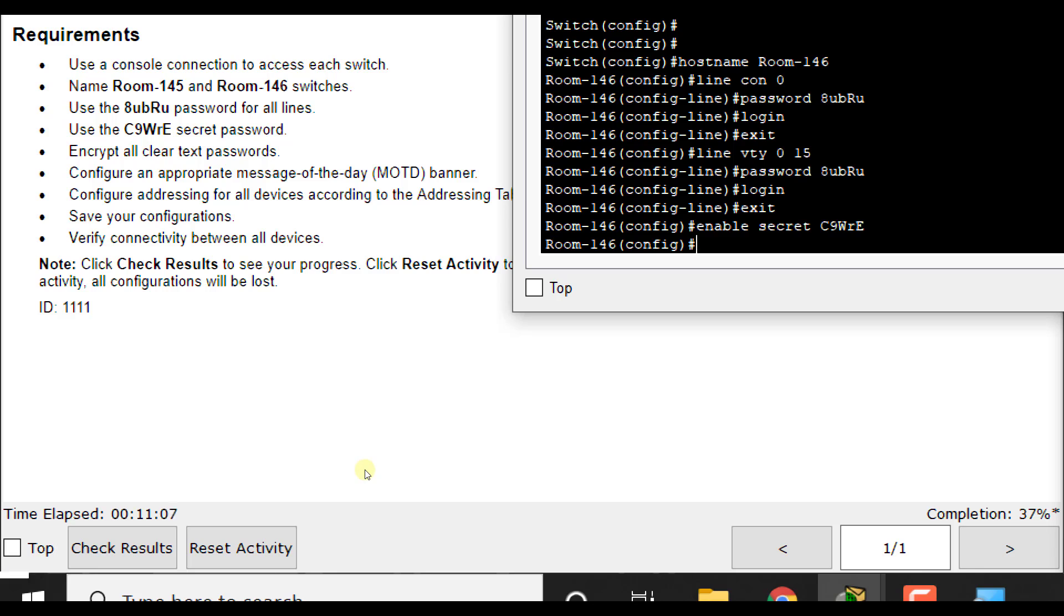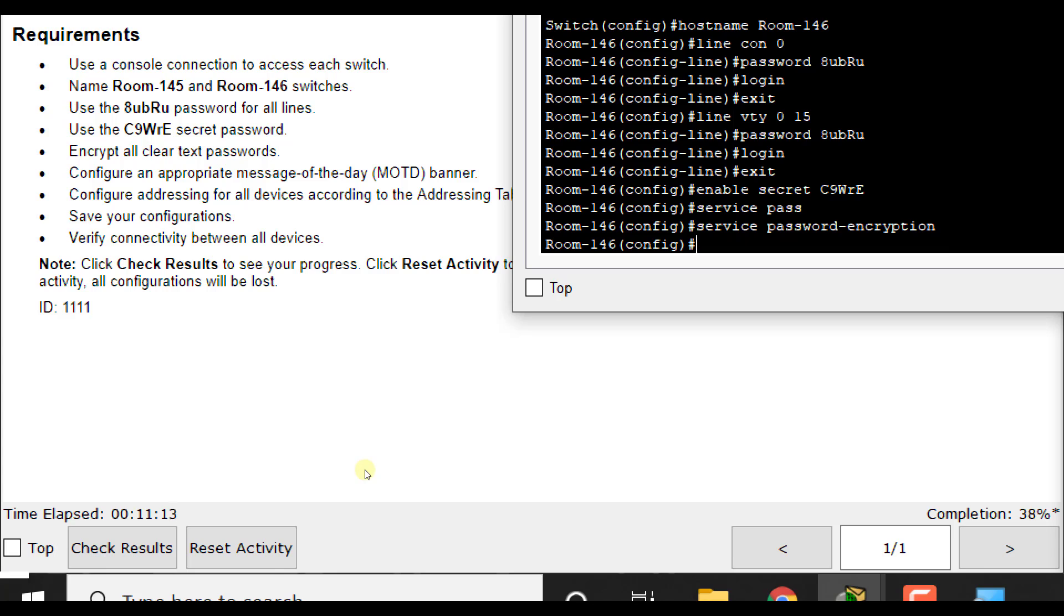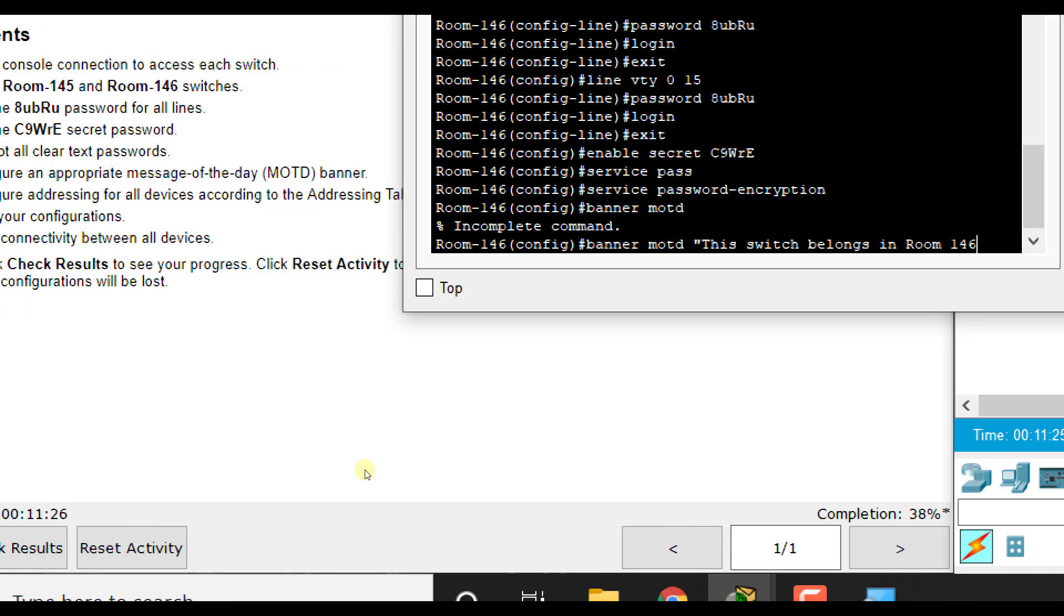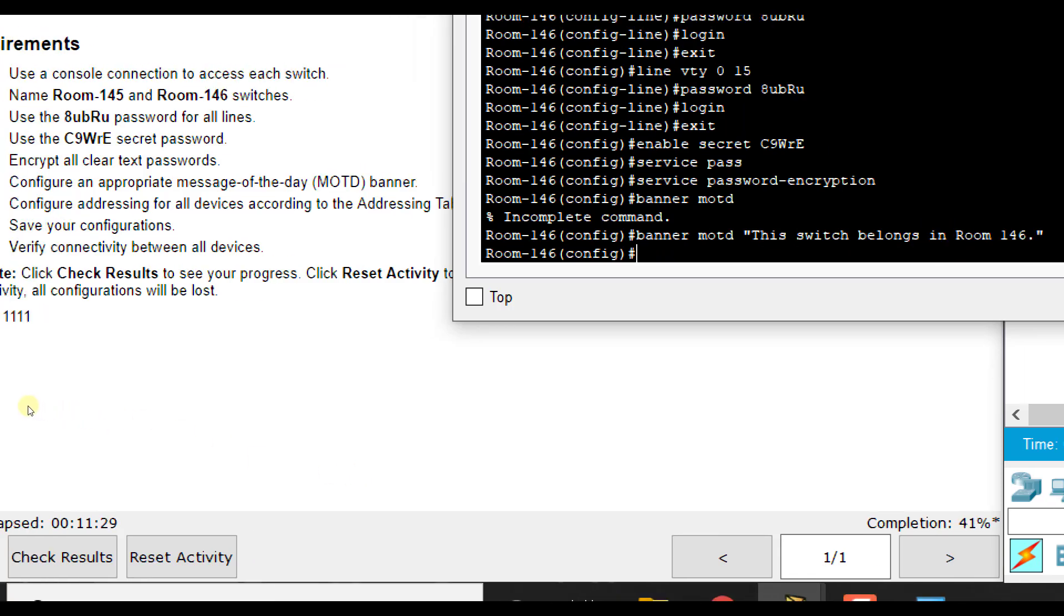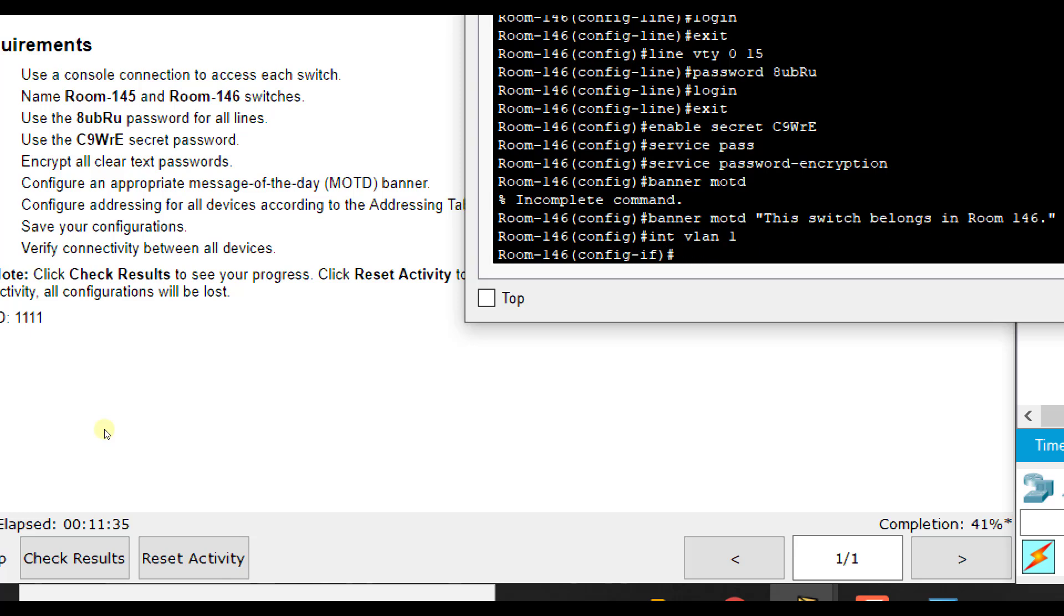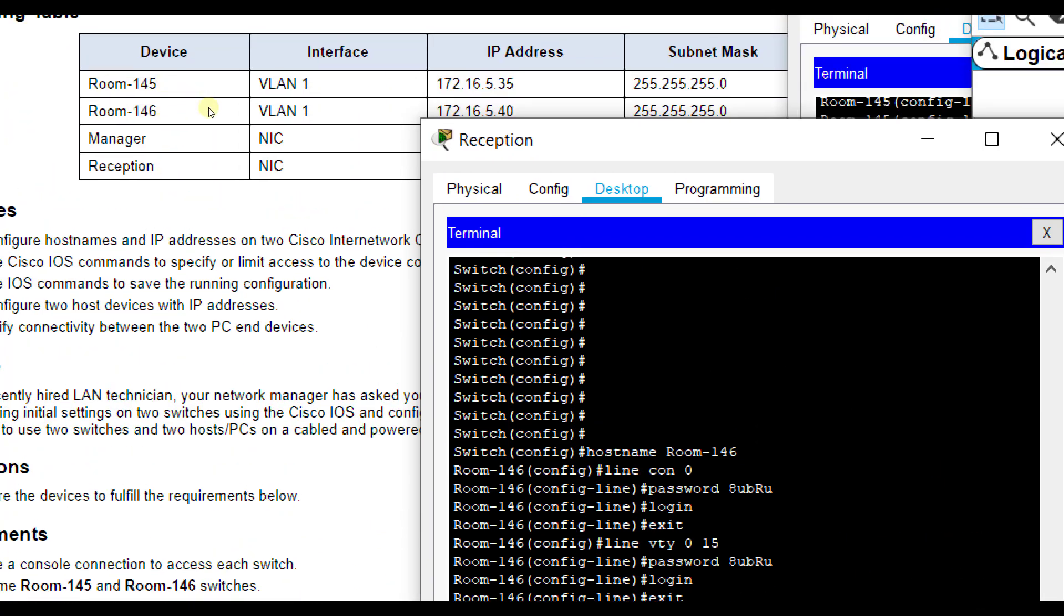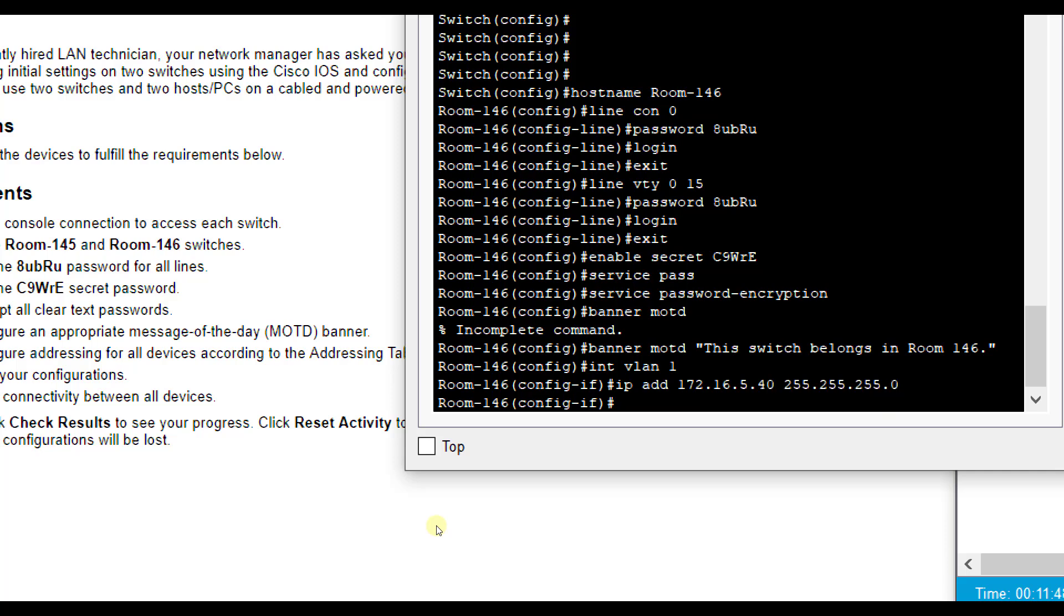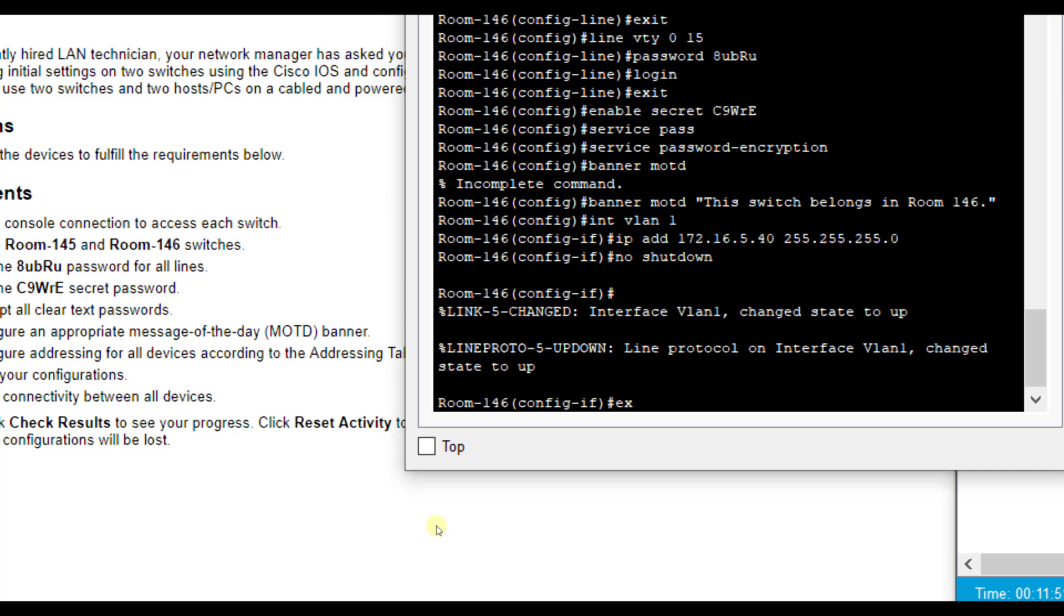Then we're going to encrypt all plain text passwords with service password-encryption. You can use the tab key and it will finish it out for you. Then we're going to set up banner MOTD. This switch belongs in room 146. Or whatever you want it to be. Doesn't really matter. Then we do interface VLAN 1. And we're going to do IP add. And we are going to set the IP address to 172.16.5.40, 255.255.255.0. And then no shutdown to turn it on.